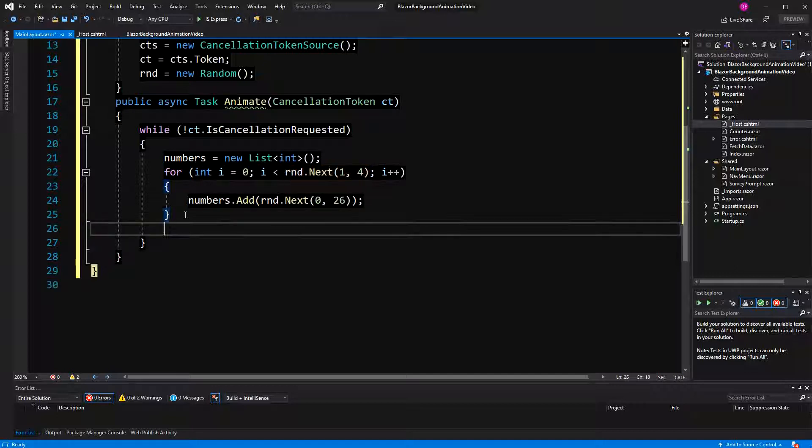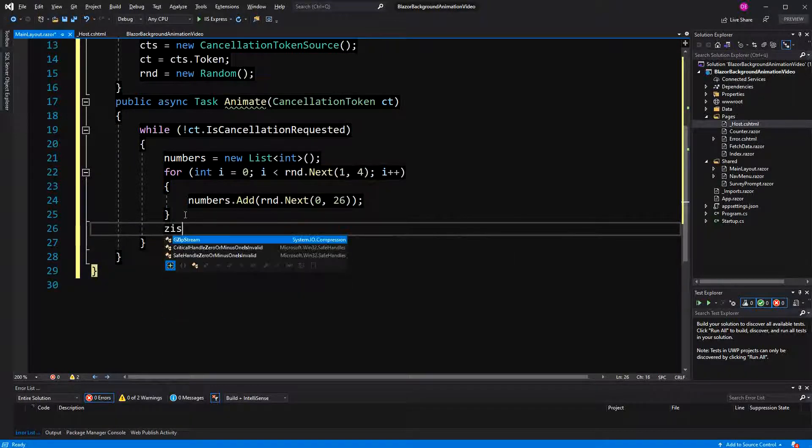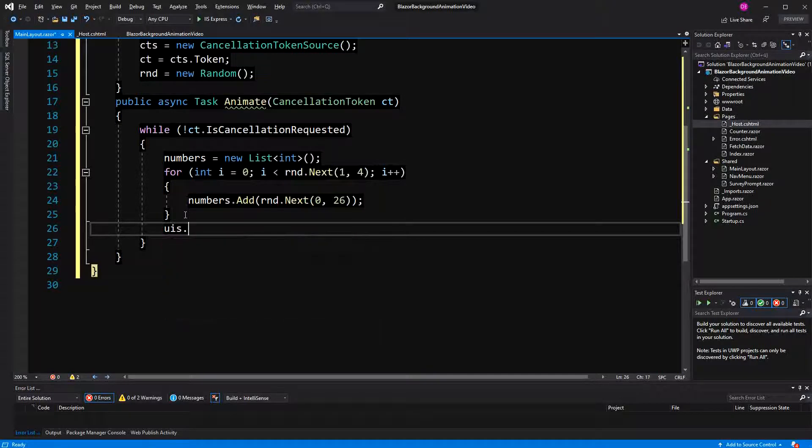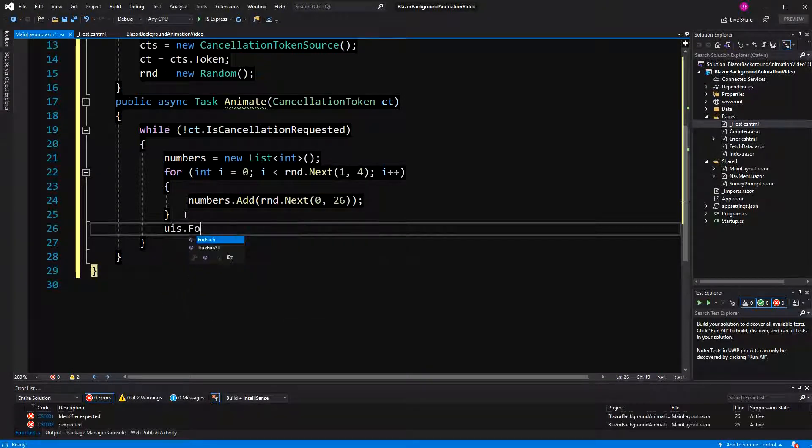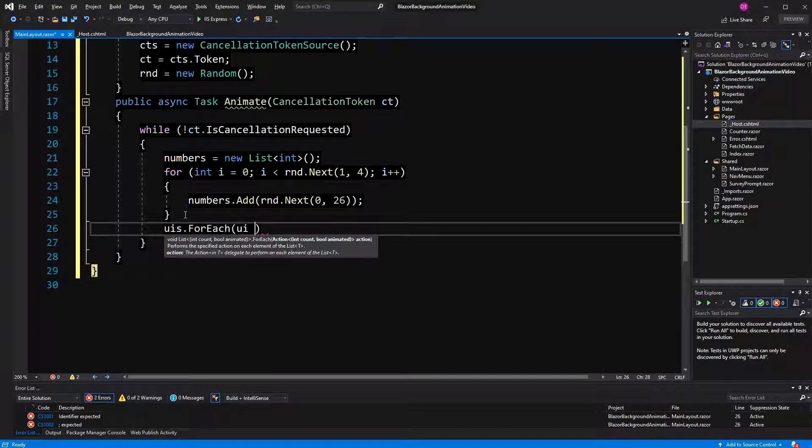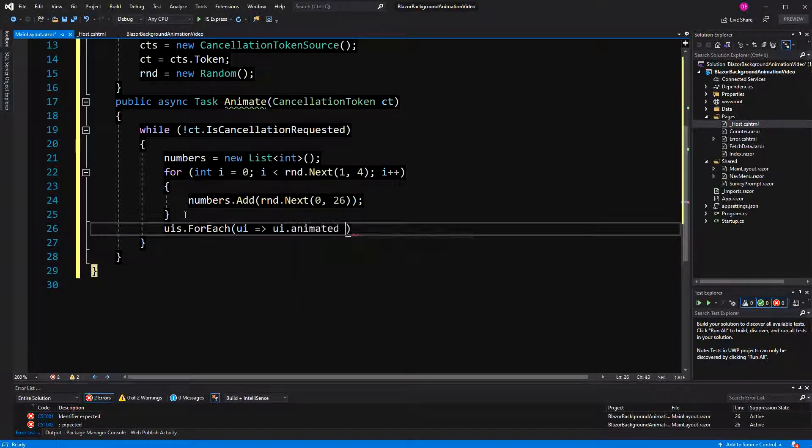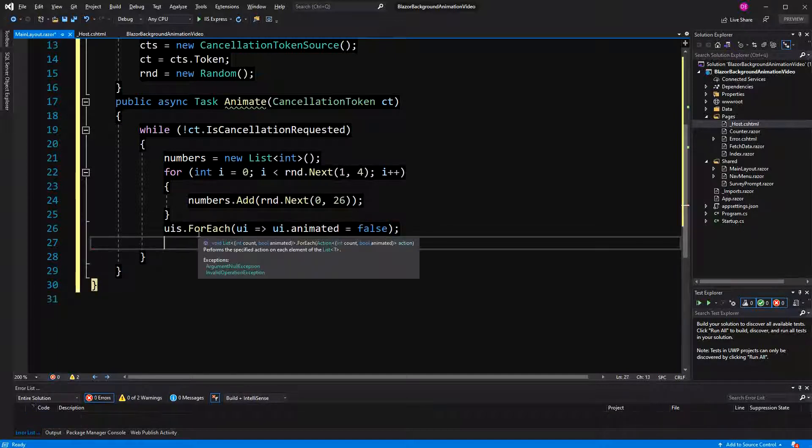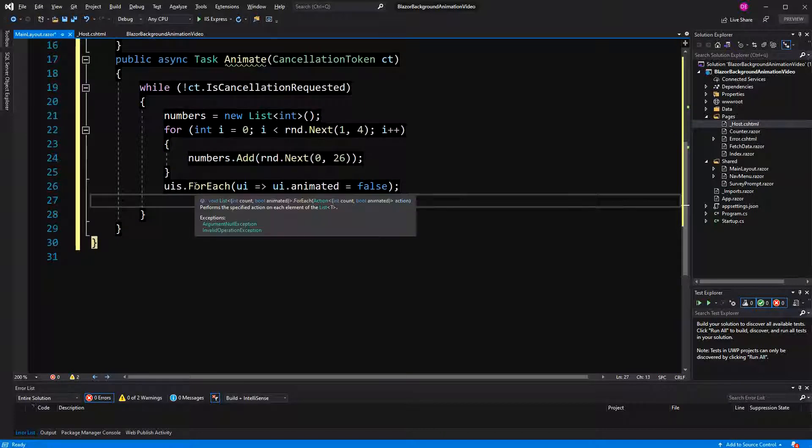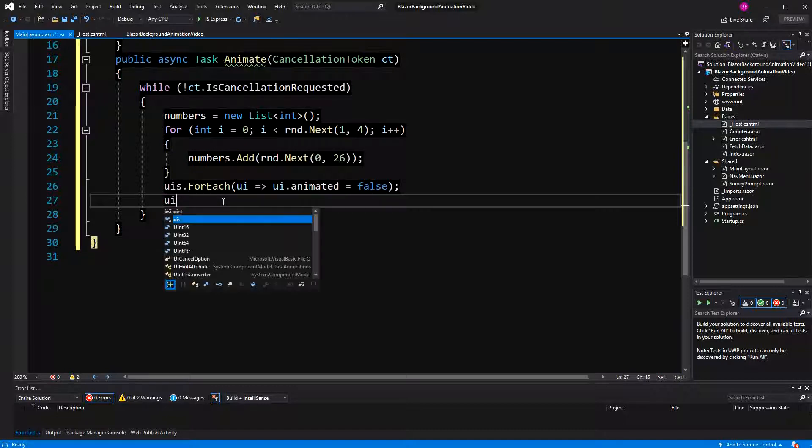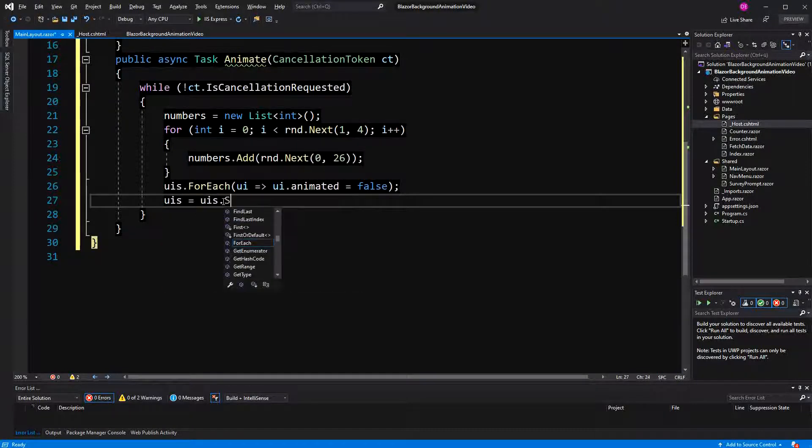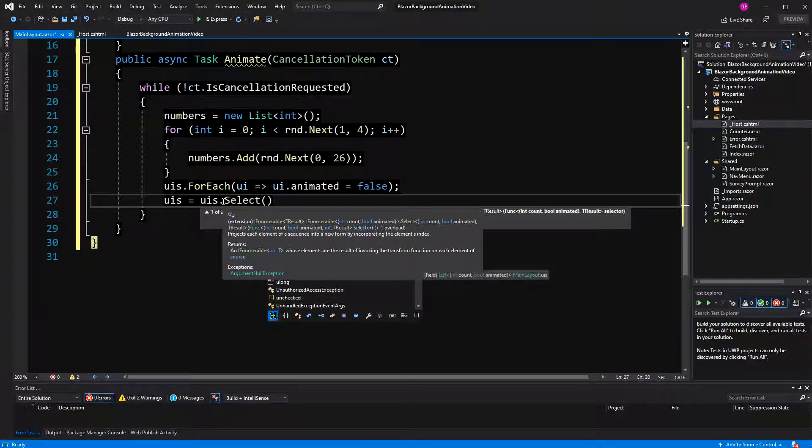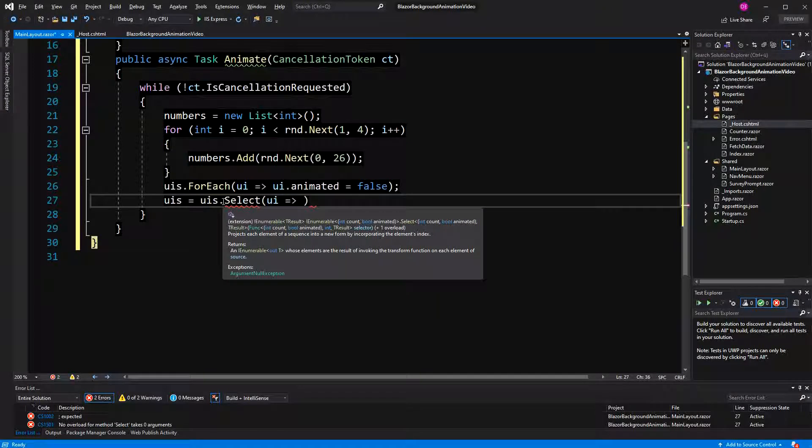Now the UIs are of type list. So I have the for each method. Here I'm just setting animated to false. So I'm resetting everything. Now for each actually mutates the list here. I'm using UIs as a name. Now, why am I going into mutating and non-mutating? Because LINQ is actually not mutating it. So we have to reassign it.